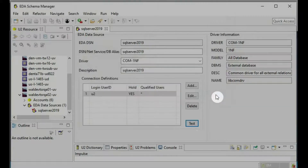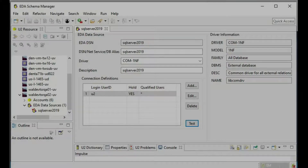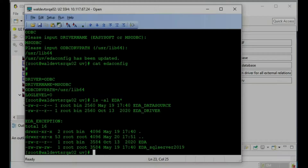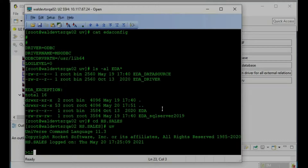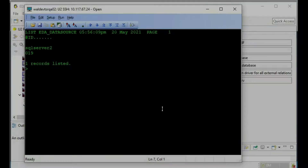This setting will be stored in the EDA datasource file in the UV home directory. The password and username are actually different — I will show you on the Universe server. The EDA datasource file has created one entry for SQL Server 2019. If you look at the EDA datasource file, you go to the UV home directory. Inside here, the password is actually stored in a file called .youtube_security — actually it goes into the .eda_security file. Every time you add a user and EDA username/password, it is stored inside the EDA security file.